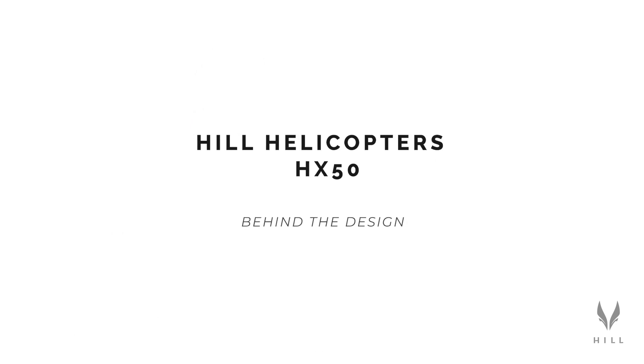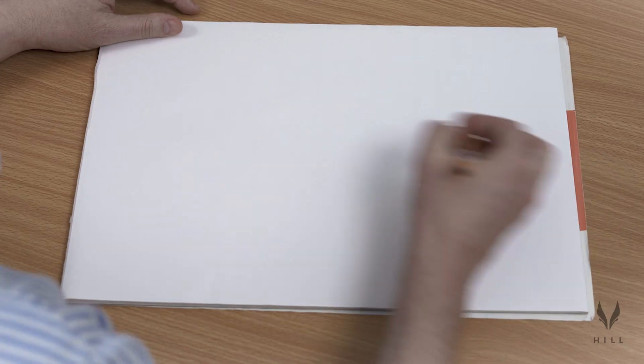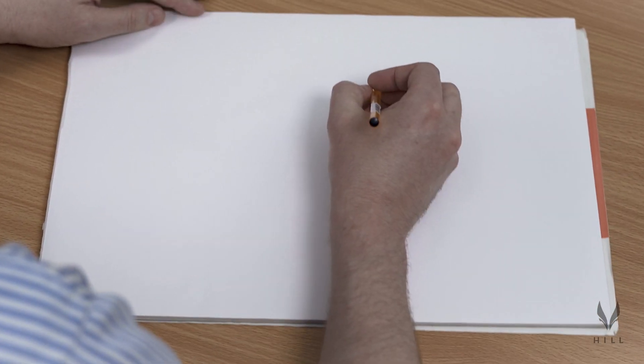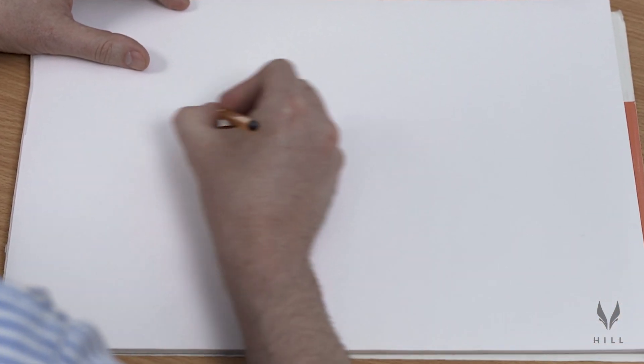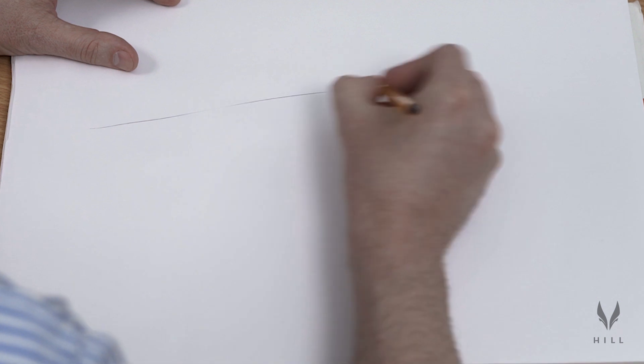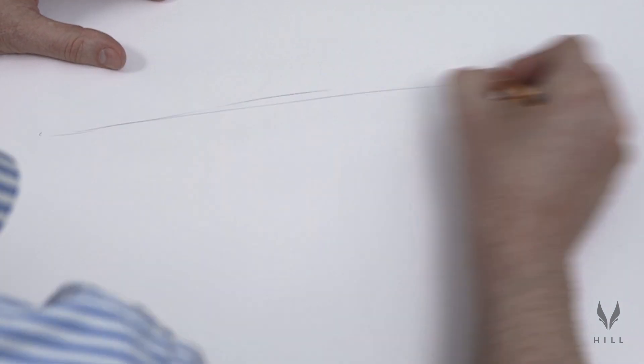There's an old Leonardo da Vinci quote that says art and science can walk together, and that's not just true, it's essential. A lot of what we've done with the HX50 is to sculpt a form that's exquisite to look at.